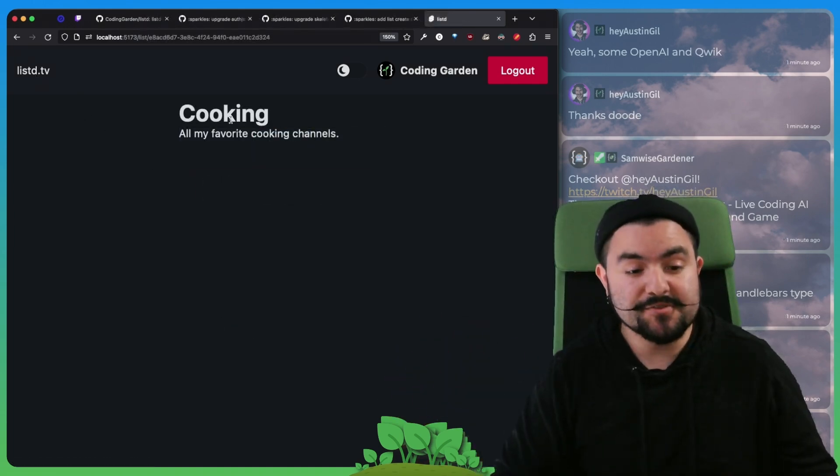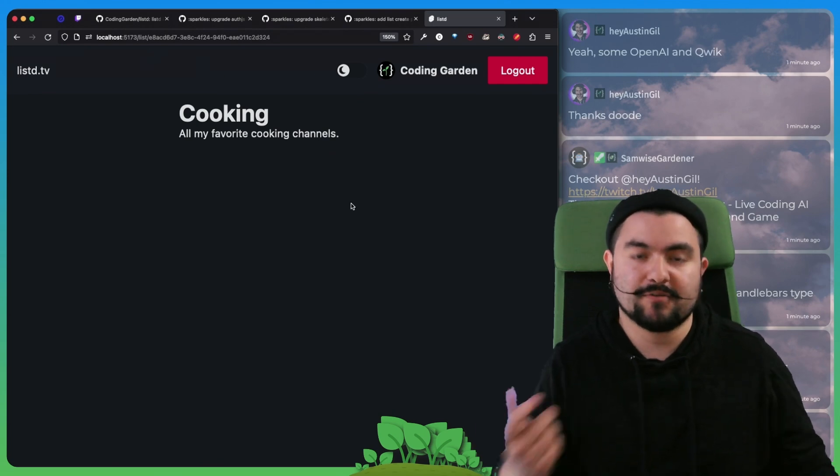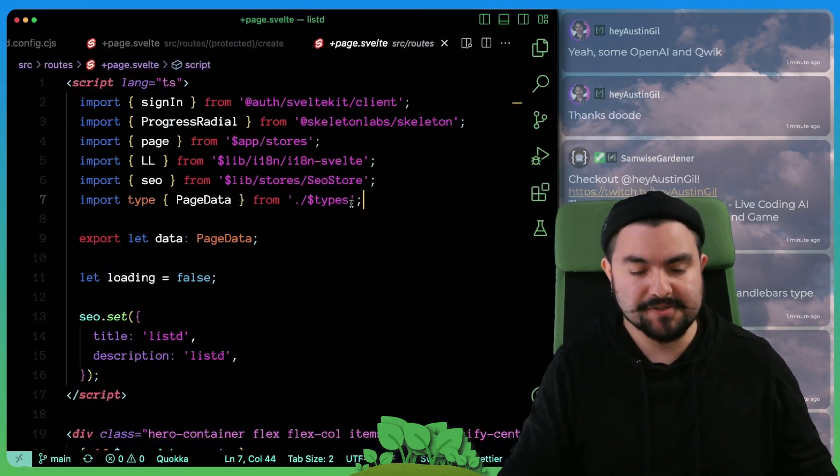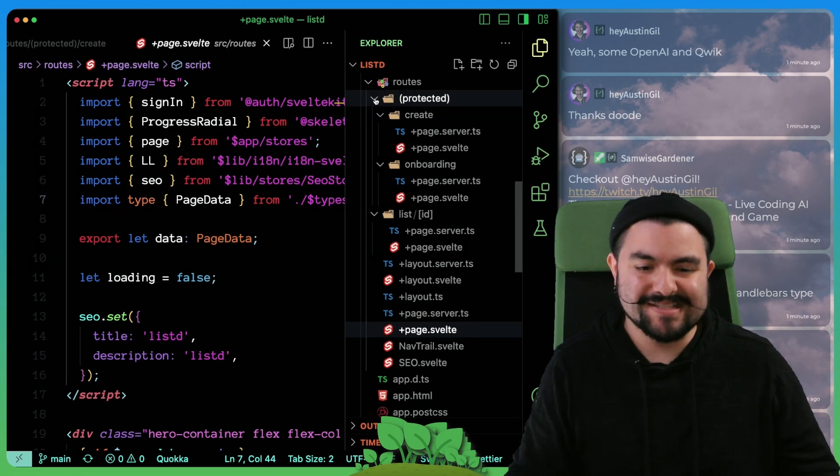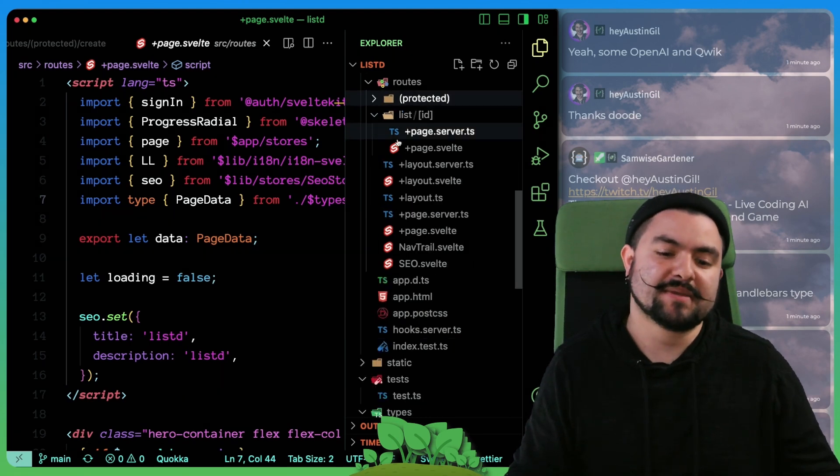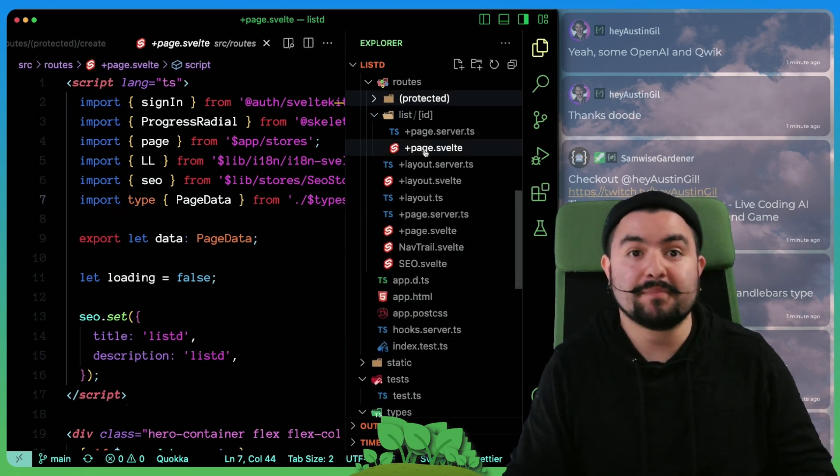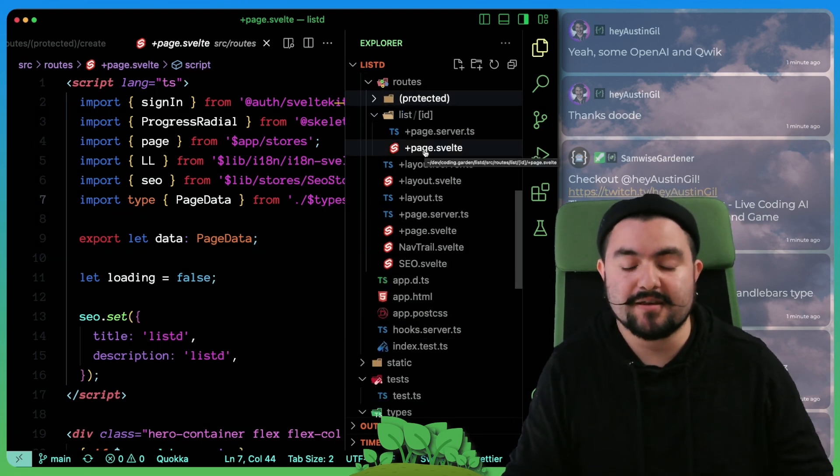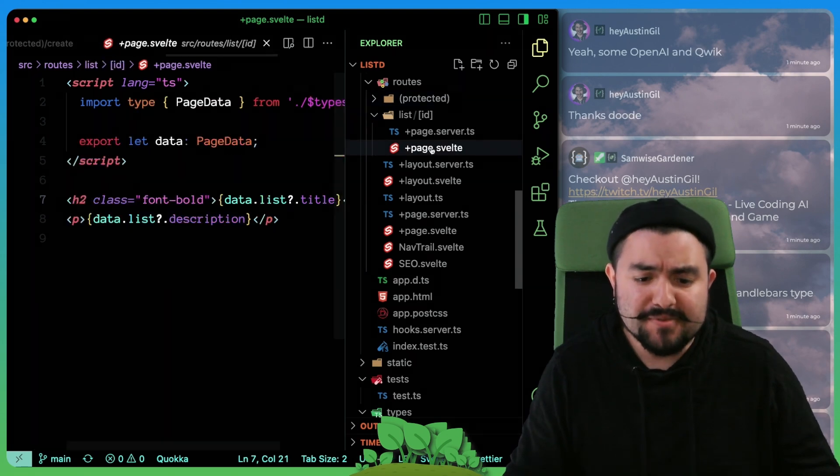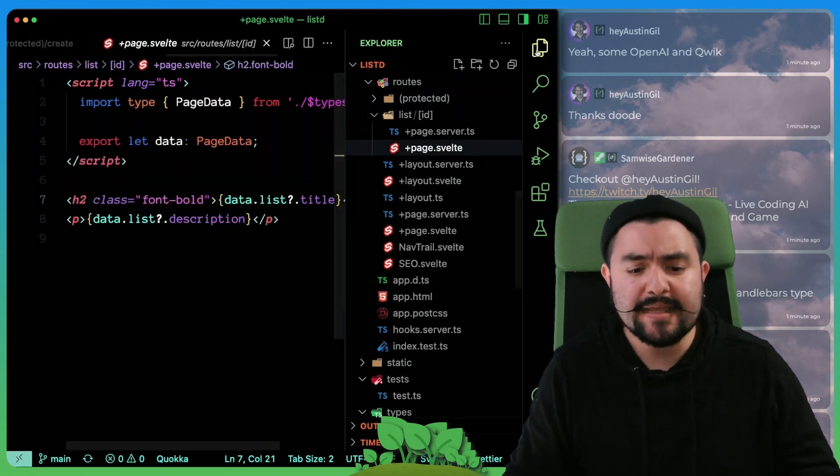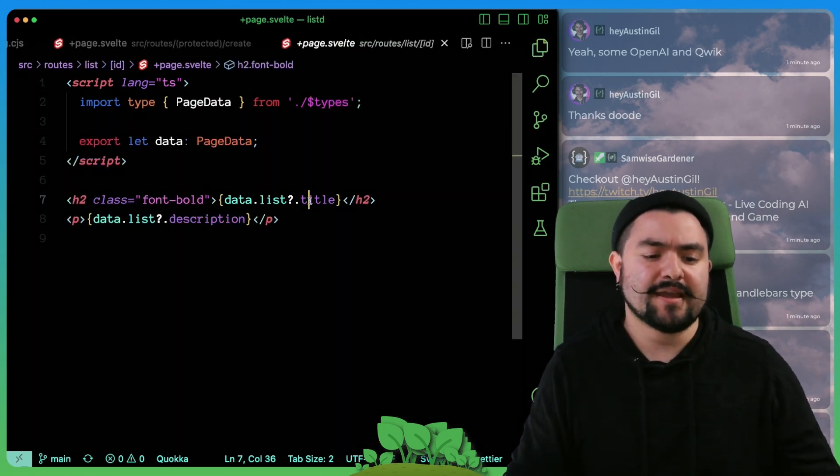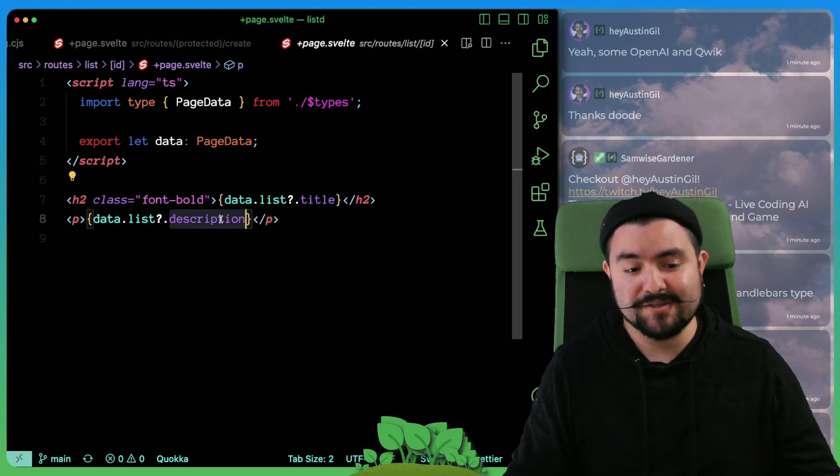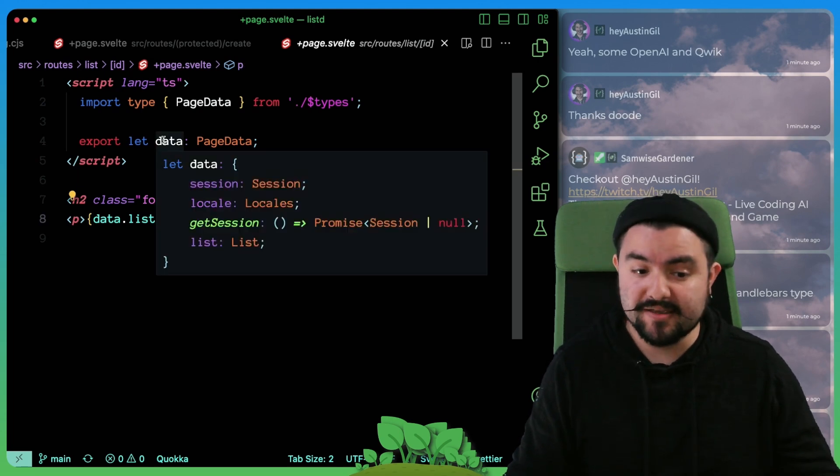So for the individual list page, this is just another route that queries the database. It's not protected, because these lists will potentially be public that even non-logged-in users can look at. You can see in the Svelte file, we're just rendering out the title and the description. And that comes from our page data, which actually has that list.